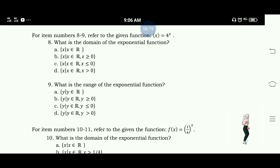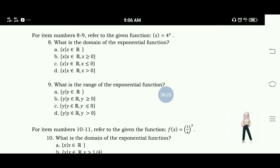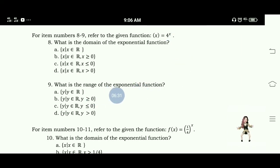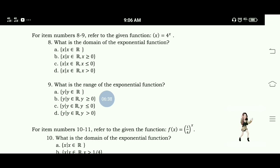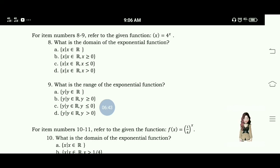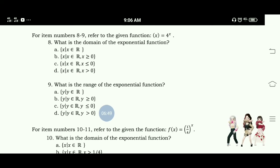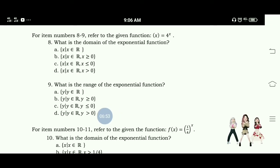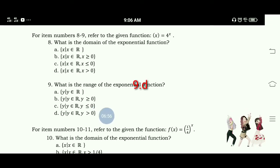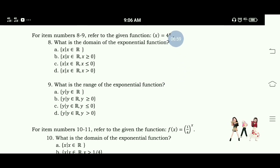For numbers 8 and 9, the function is y equals 4 raised to x. Number 9: What is the range of the exponential function y equals 4 raised to x? A. y such that y is an element of real numbers. B. y such that y is an element of real numbers and y is greater than or equal to 0. C. y such that y is an element of real numbers and y is less than or equal to 0. D. y such that y is an element of real numbers and y is greater than 0. The answer for number 9 is letter D — y greater than 0 is the range for this function.